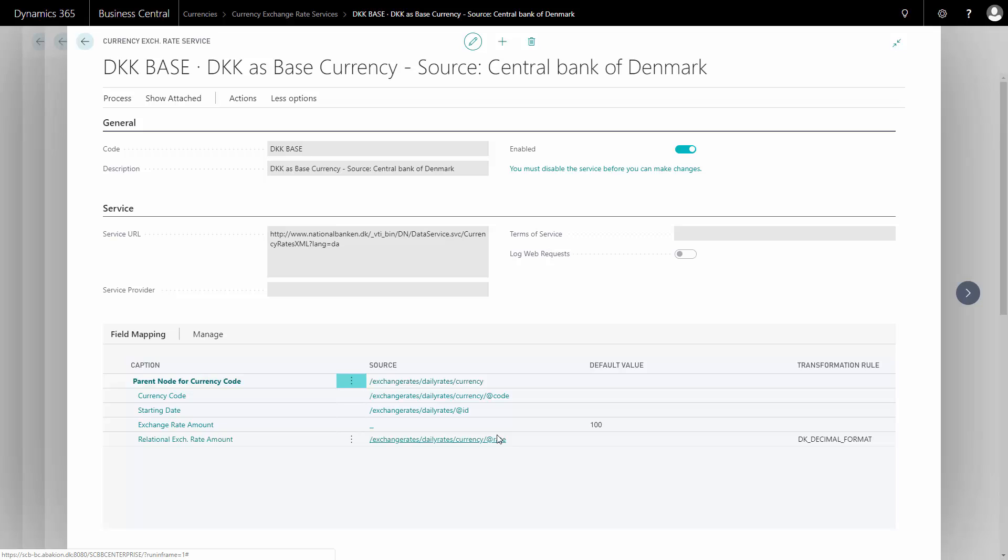So if you want to deselect the service again, you have to go in here and disable it to make it go back.